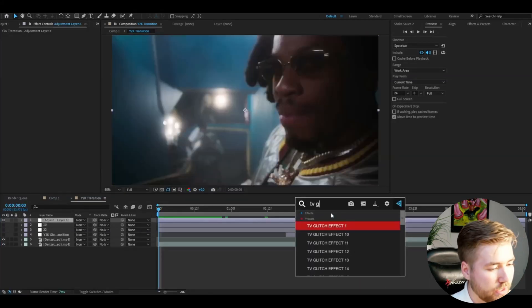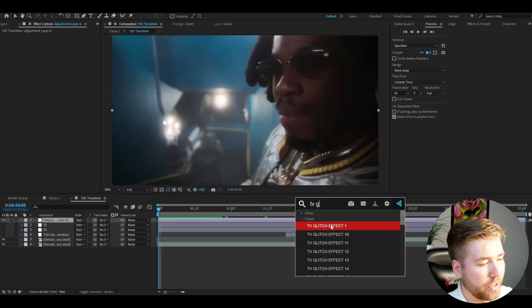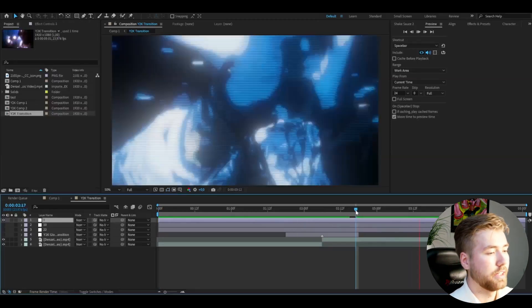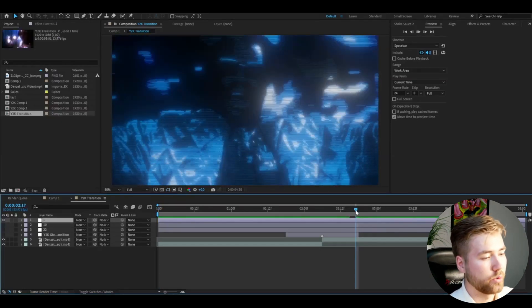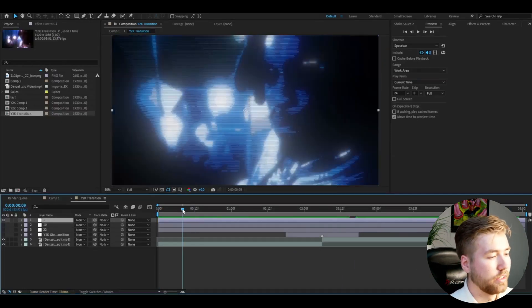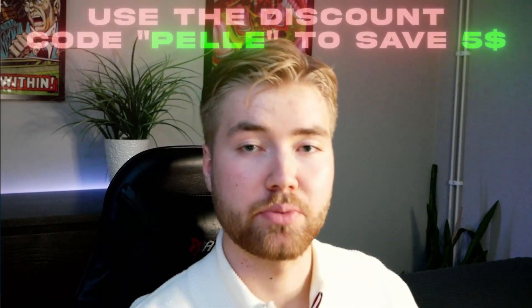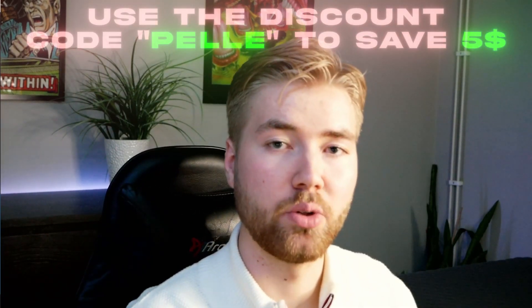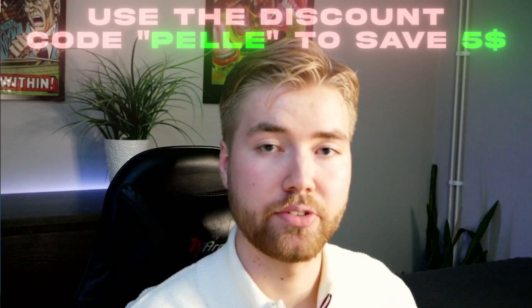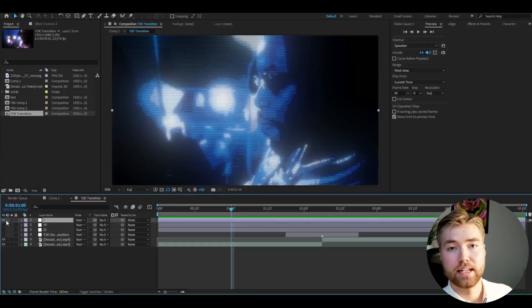One more effect — we have TV Glitch Effect 1, and this is how that effect looks. Really cool in my opinion. These three effects are just three out of over 20, so you guys have a lot of effects in the pack. If you guys want to check this pack out, you can use the code Pelle to save $5.